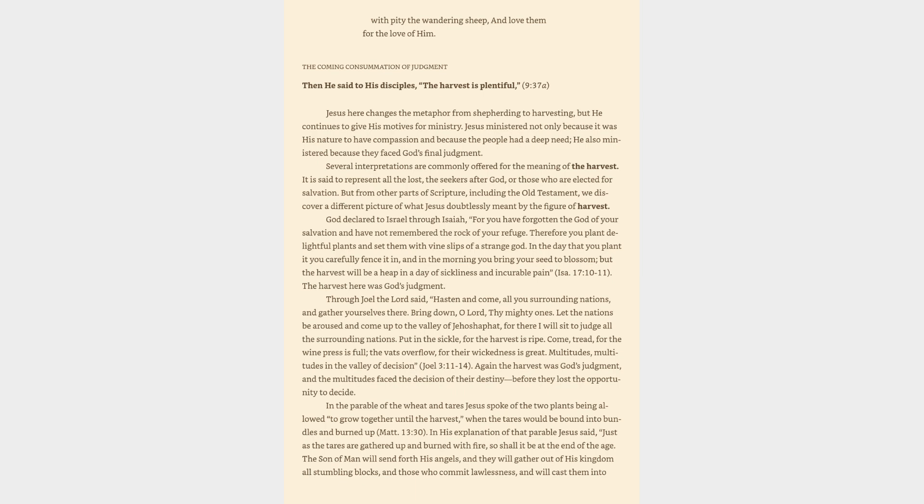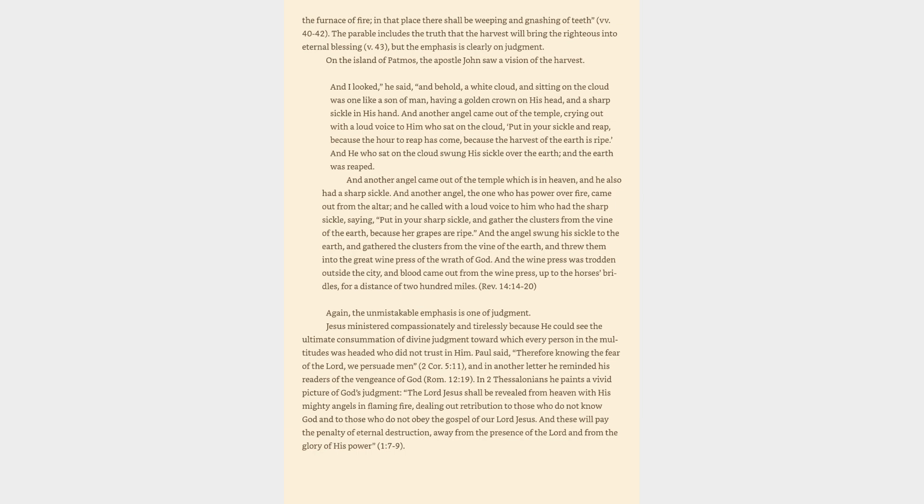In the parable of the wheat and tares Jesus spoke of the two plants being allowed to grow together until the harvest, when the tares would be bound into bundles and burned up. In his explanation of that parable Jesus said, Just as the tares are gathered up and burned with fire, so shall it be at the end of the age. The Son of Man will send forth his angels, and they will gather out of his kingdom all stumbling blocks and those who commit lawlessness, and will cast them into the furnace of fire. In that place there shall be weeping and gnashing of teeth. The parable includes the truth that the harvest will bring the righteous into eternal blessing, but the emphasis is clearly on judgment.